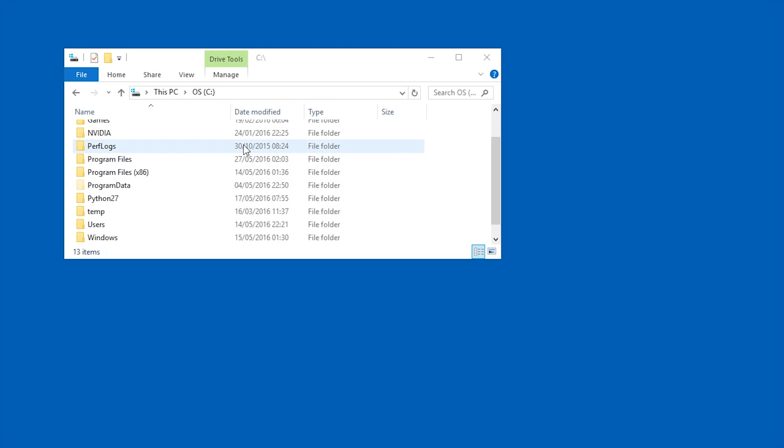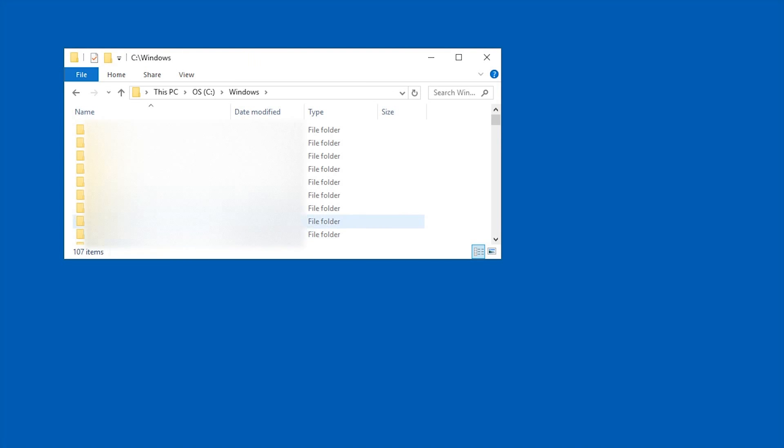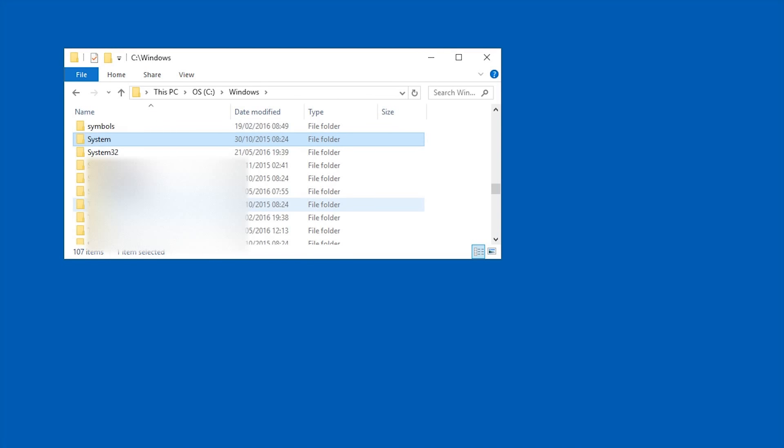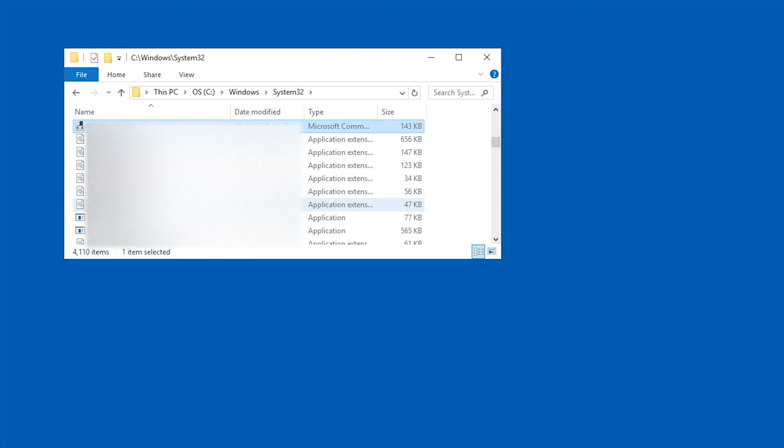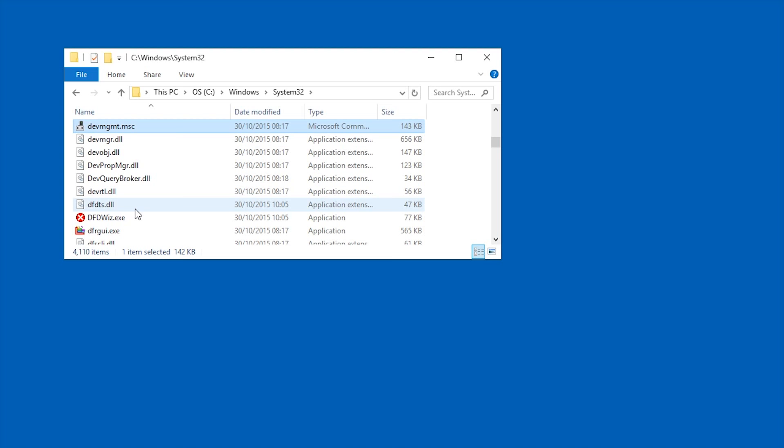All you have to do is go to your Windows folder, then go to the System32 folder, and then just type 'devm' and you should get devmgmt.msc